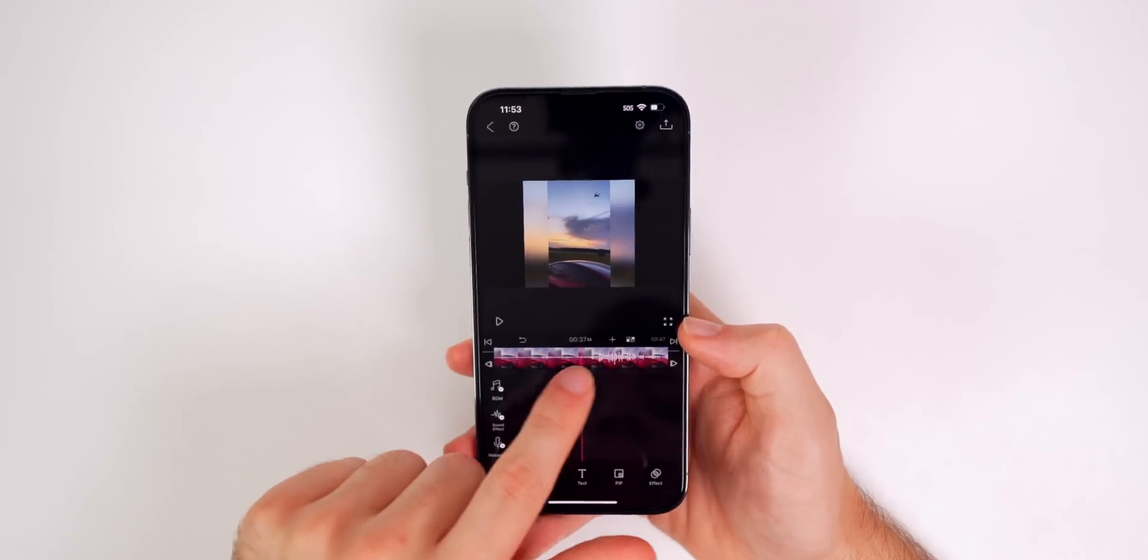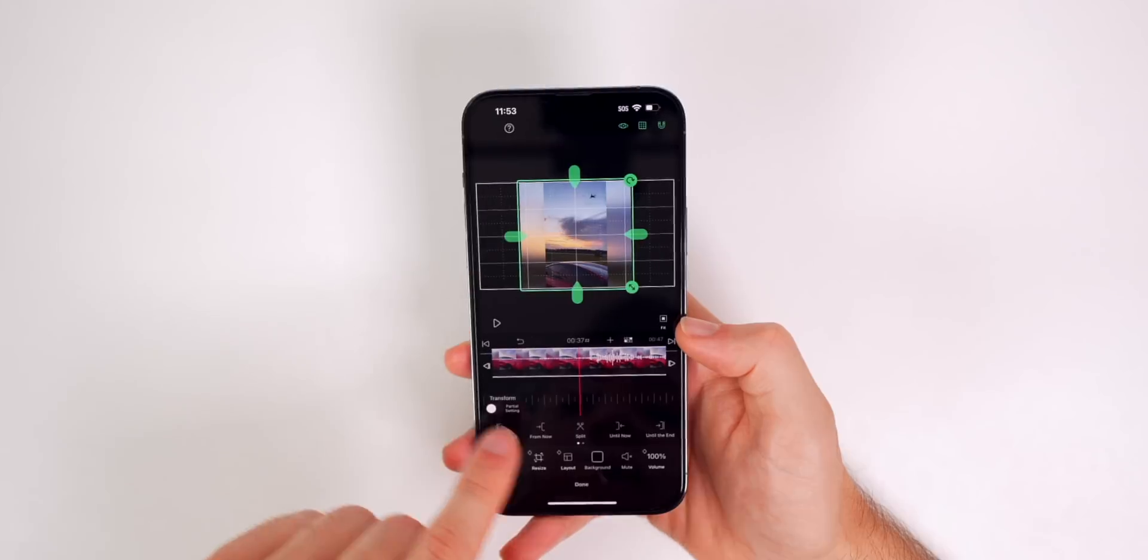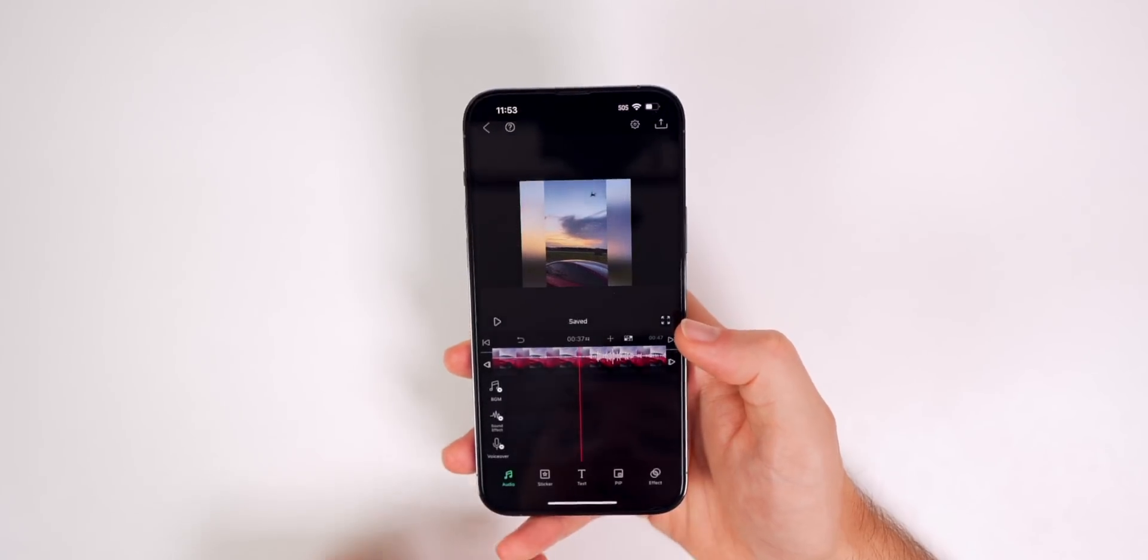Very, very simple. It will add another row right here for you to edit the audio as well.